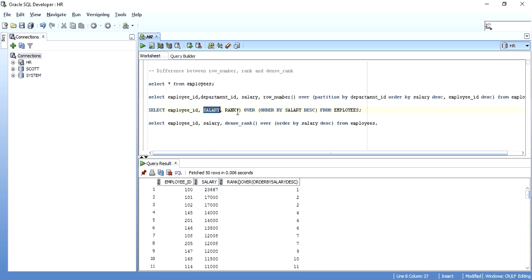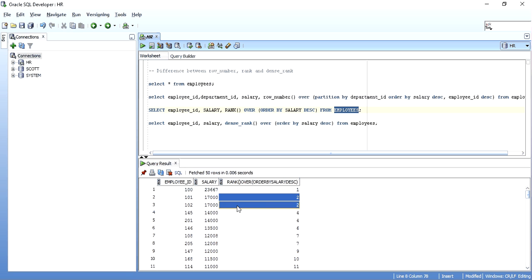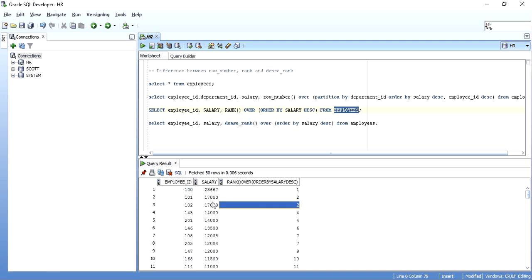So similarly, I am taking employee ID, salary, and rank from employees table. So over here you just will look at this 101 and 102. Both have the salary of 17000. As you see, the rank is repeated. The rank is 2. Now over here, the rank is repeated as 2 again, because the salary is the same. The salary has not changed.